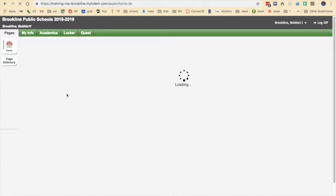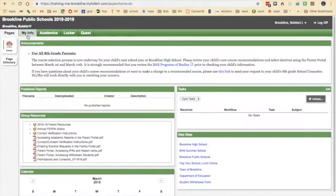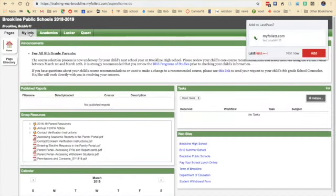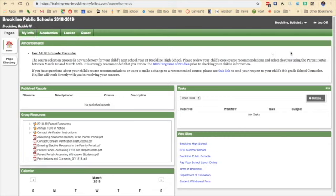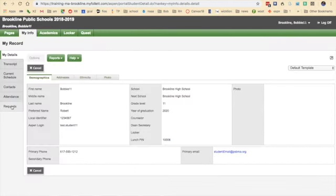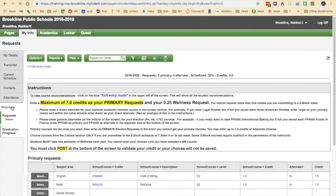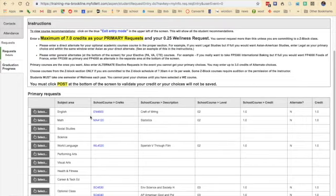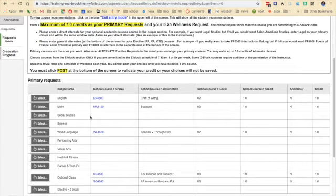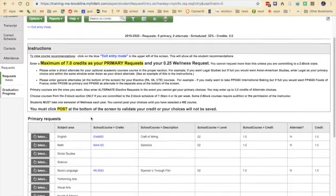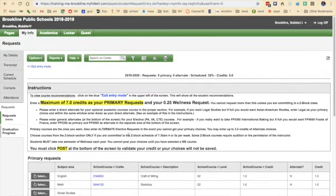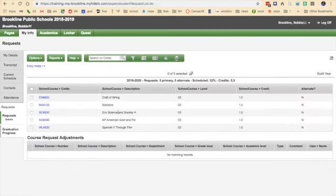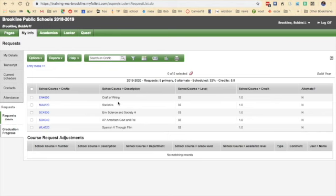Once I log on, I need to click here on My Info, and at the My Info screen, I'm then going to scroll down to Requests right here at the bottom left. There are two ways to look at your requests. There's the entry mode, which is right here, which tells me the courses that my teachers have selected for me and the recommendations that they've given. And then I exit entry mode and I can see all of those as a list.